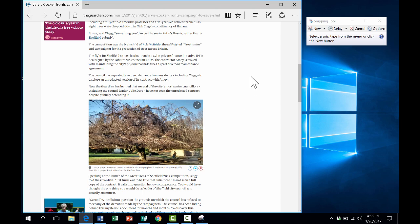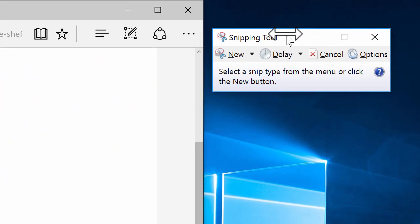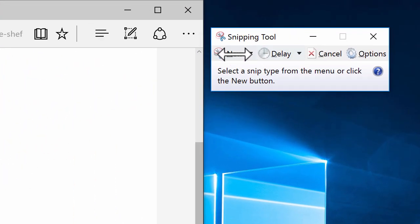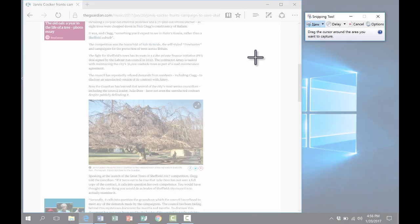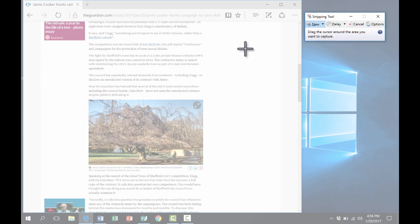It might involve using this scroll bar to get the part of the article I would like to capture. But once I have it the way I want it to be, I use this toolbar from the Snipping Tool to click New, and notice that the color of the screen changed a little bit. It went kind of milky white. And my mouse cursor has turned into a plus sign.